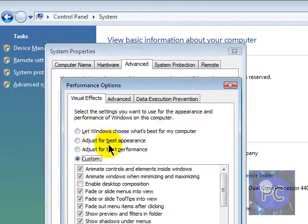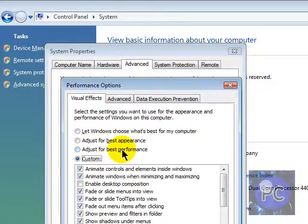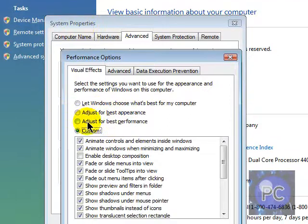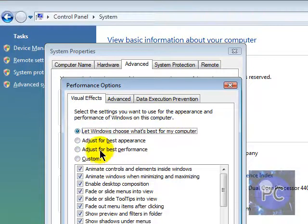Then go to Performance Settings. Then you can choose Adjust for Best Performance, which basically turns your computer to Windows Classic. Cause all the effects are gone. But it makes your computer so much faster. I'm not sure though. So I just put it like that.